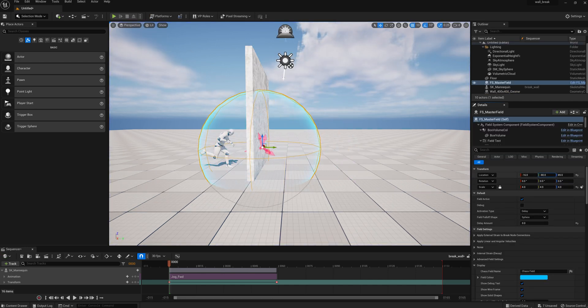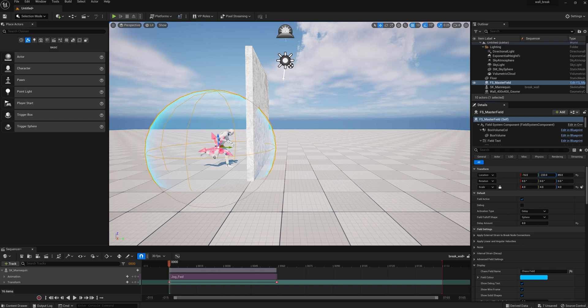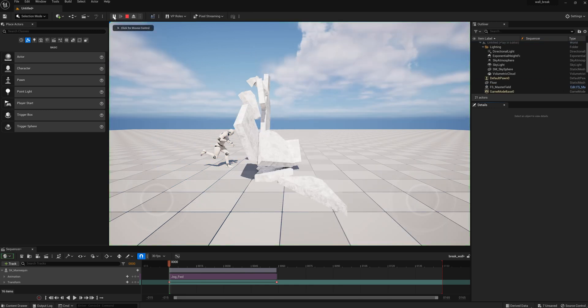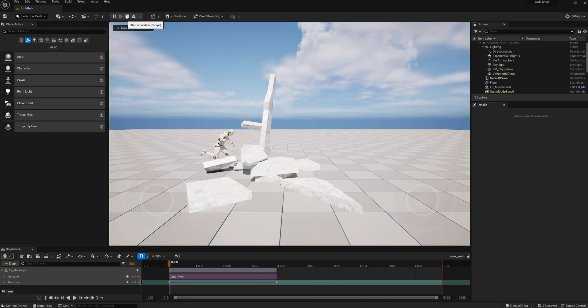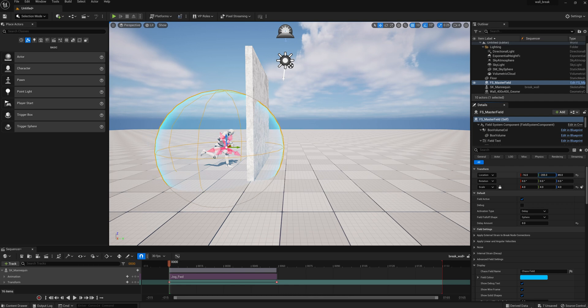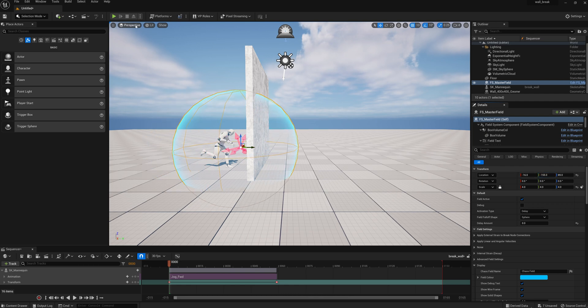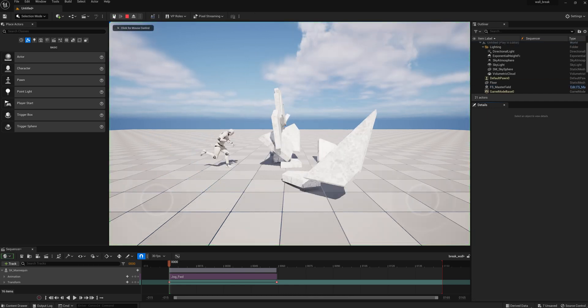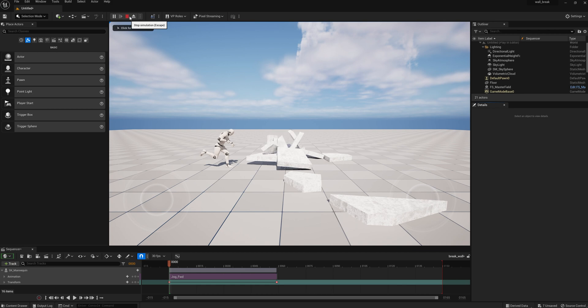So you can move this around, play with it, make it bigger, make it smaller until you get the right effect. And you can even go put more fractures in there if you want more pieces, but just be aware that it takes more processing power. So let's put this in a place, and that's about right.